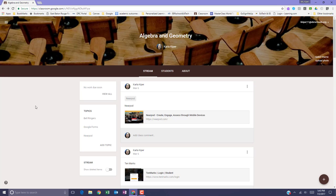To filter your classroom stream by topic, in your Google Classroom, on the left-hand side underneath Topics, select the topic.